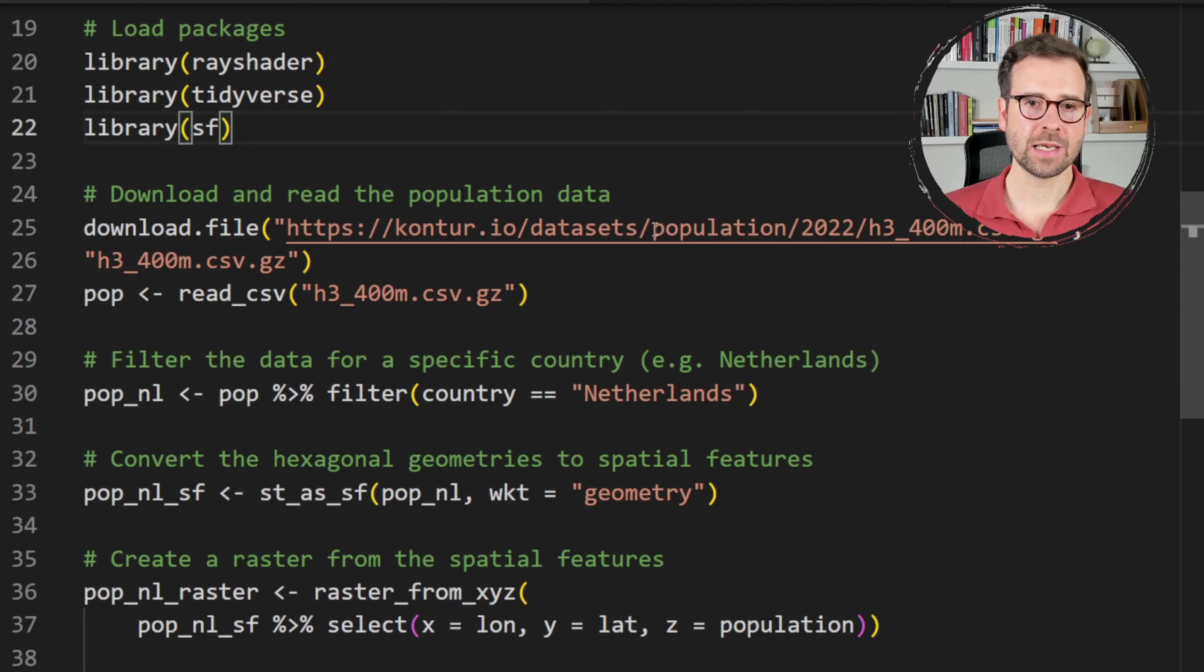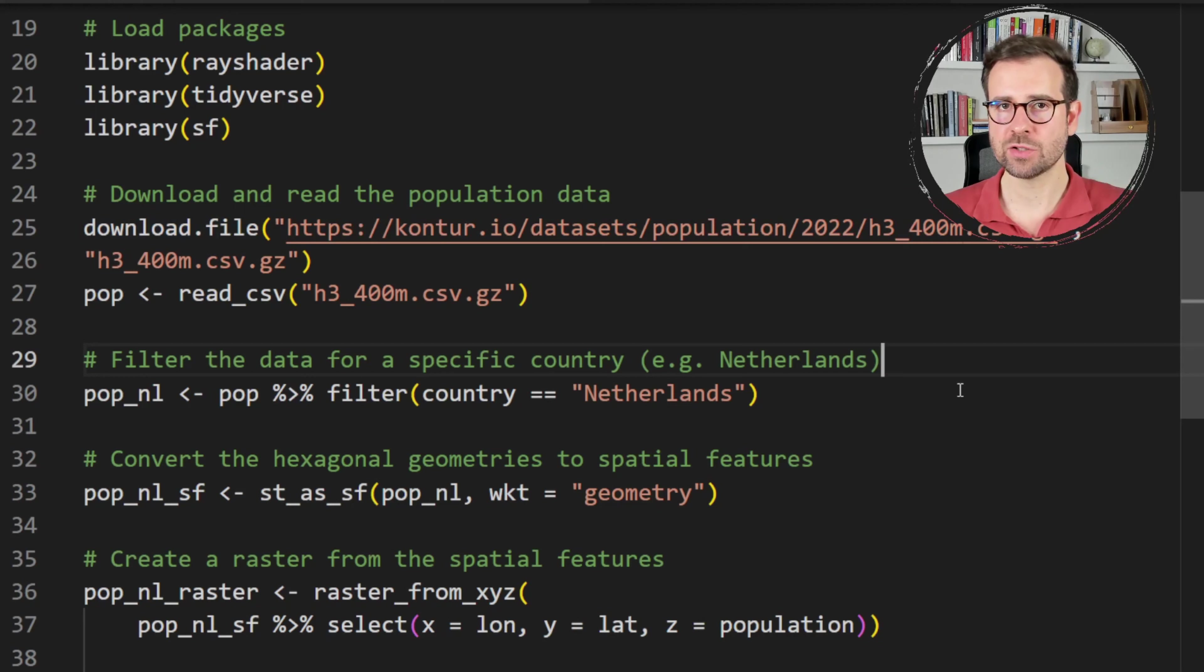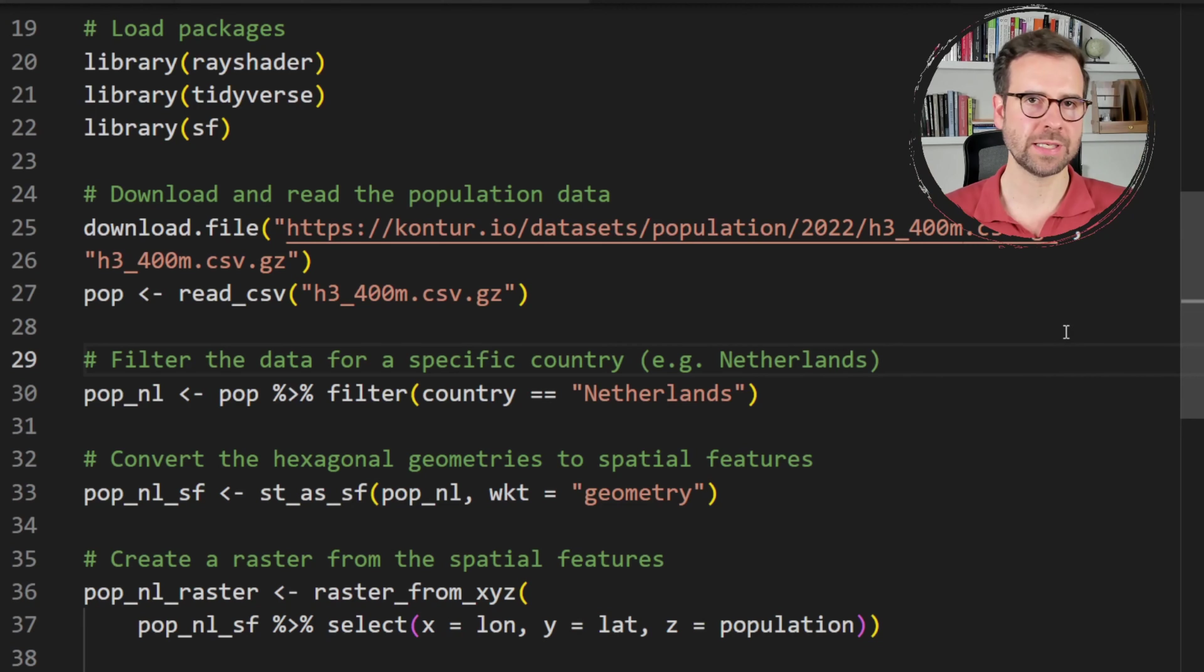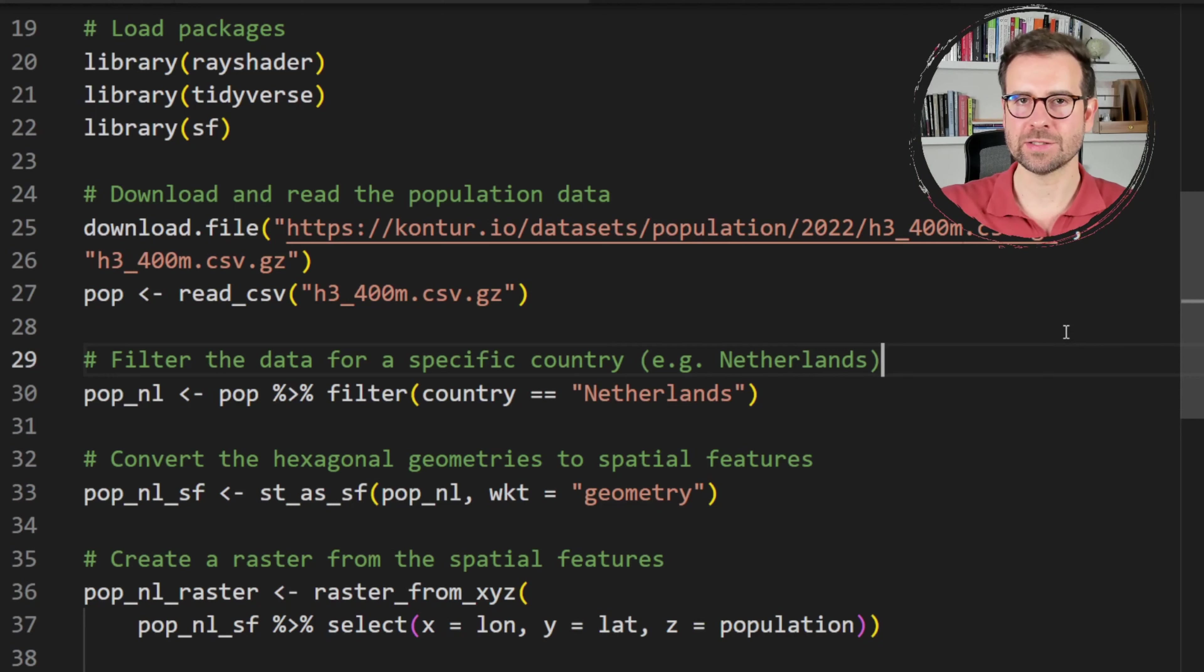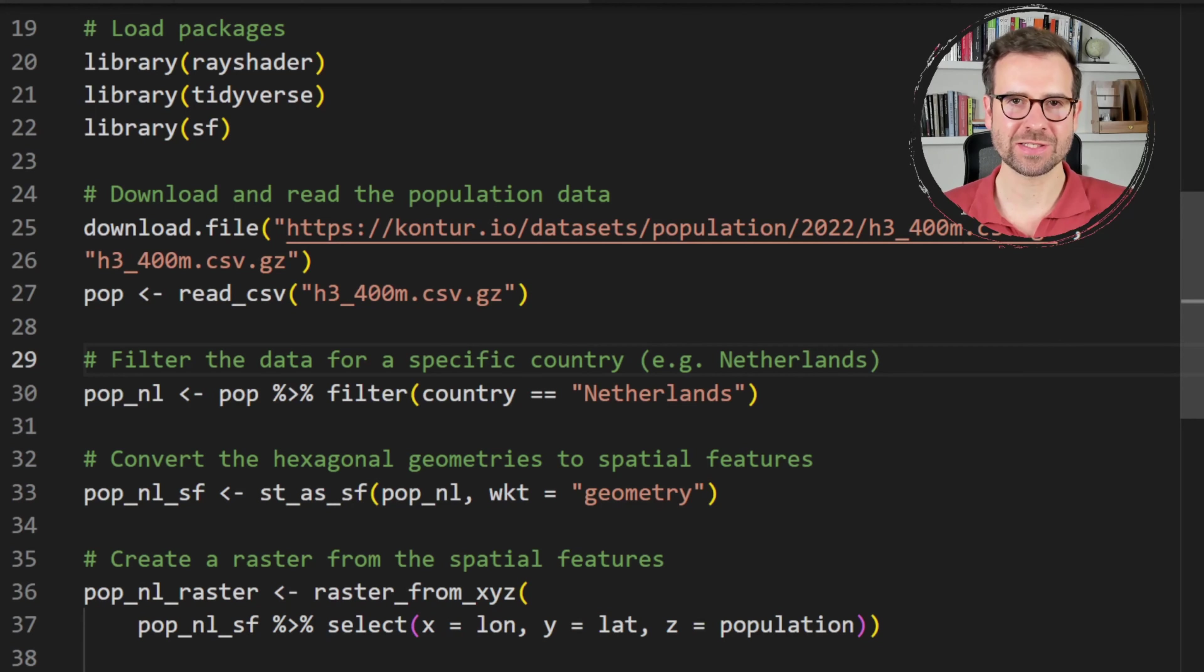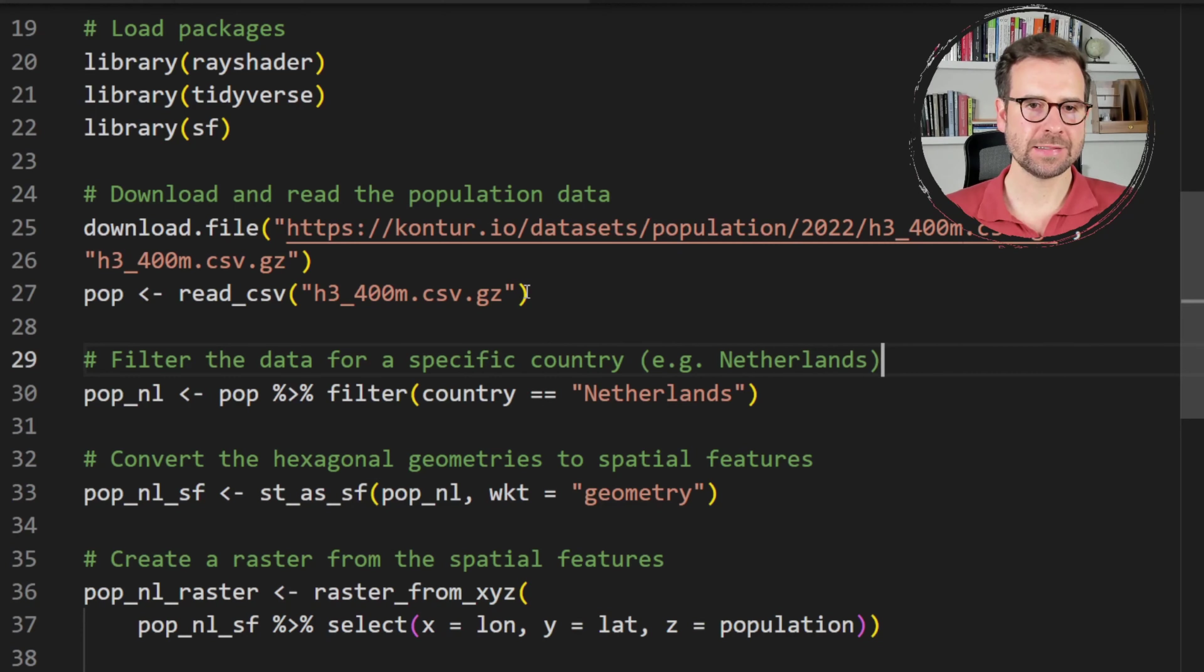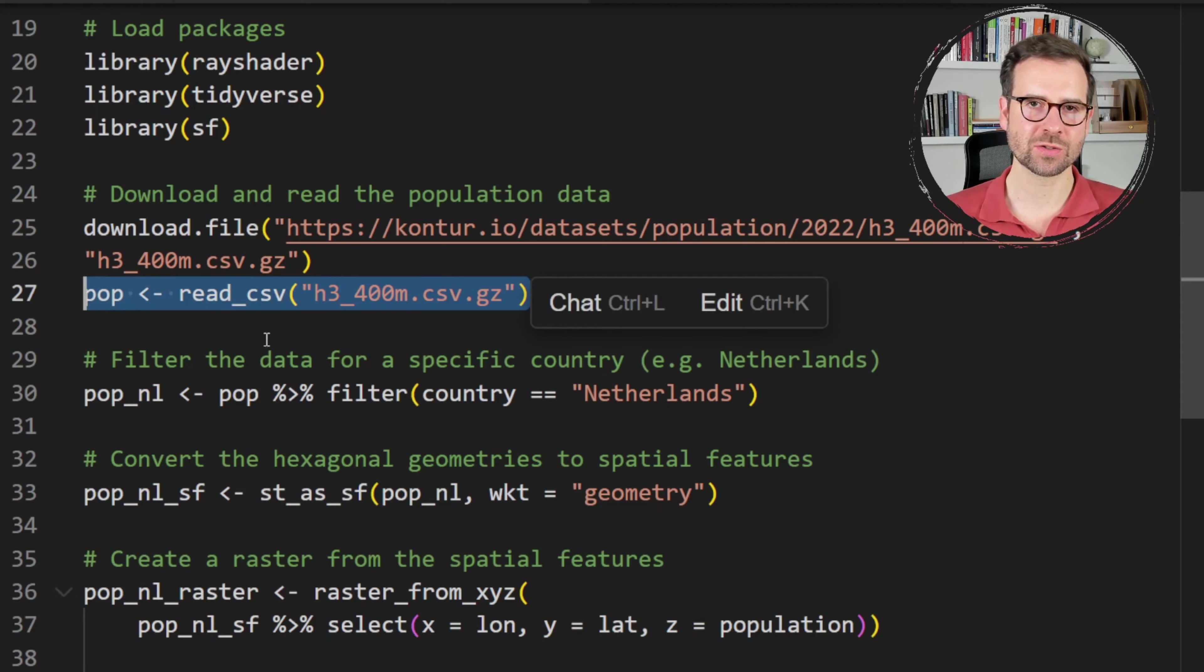The second thing is I checked this URL that it suggests and I managed to download it. But the suggestion of the data set itself is not so good because this will download the global data set while the code tries to create a map of the Netherlands, so a country level. And Kontur offers country level data sets. So I don't really understand why the AI here went for the global data set. So that's one thing.